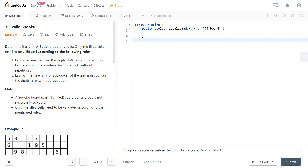Determine if a 9x9 Sudoku board is valid. Only the filled cells need to be validated according to the following rules: first, each row must contain digits 1 to 9 without repetition; second, each column must contain digits 1 to 9 without repetition; third, each of the nine 3x3 sub-boxes of the grid must contain digits 1 to 9 without repetition.